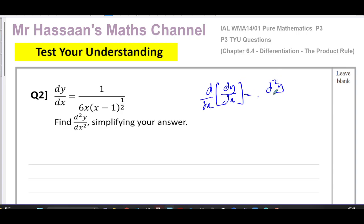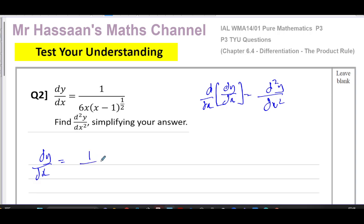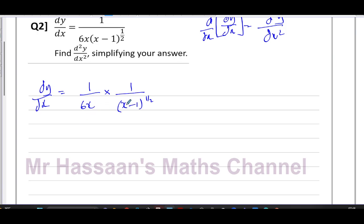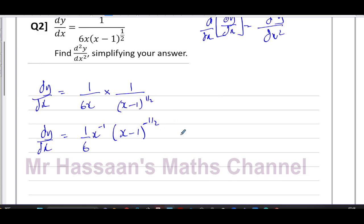Before I can differentiate, I want to write the expression in a form that is conducive to differentiating. I'm going to write it as two separate products: 1 over 6x multiplied by 1 over (x minus 1) to the power of a half. Now I'm going to express it with the variables in the numerator, so this becomes 1/6 times x to the power of negative 1, times (x minus 1) to the power of negative a half.